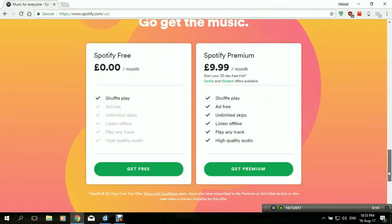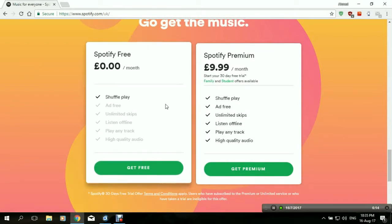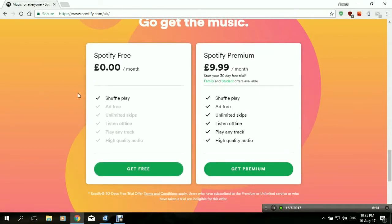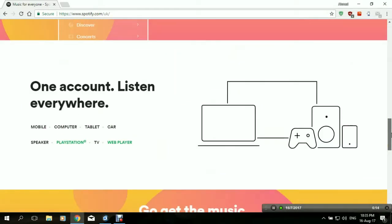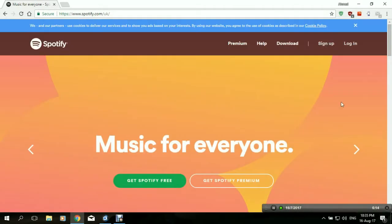No more errors, no more geo-restrictions. It even gives you the plans here — there's a free subscription and a premium subscription. That's how you access Spotify from anywhere in the world. If you want to access Spotify in other countries, just connect to a server in that country and you can easily access Spotify. Thank you for watching.